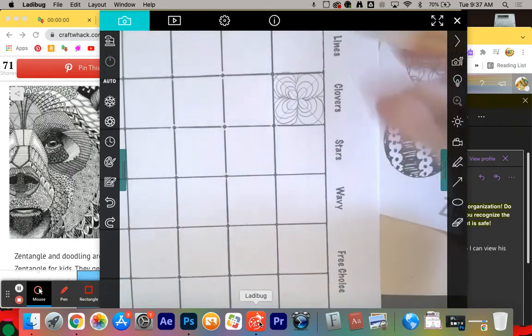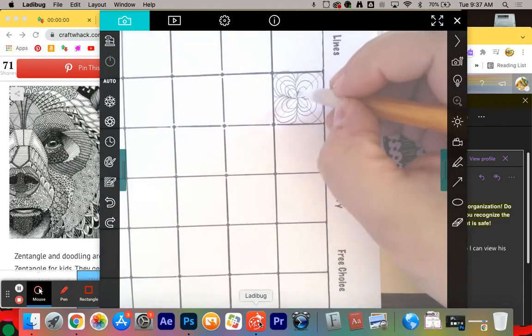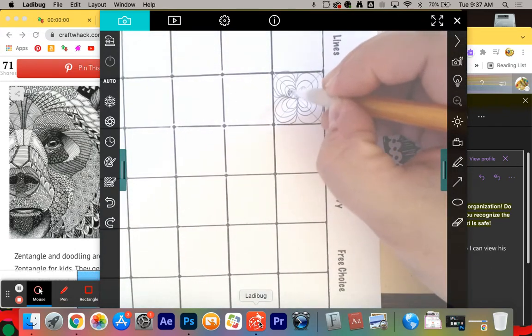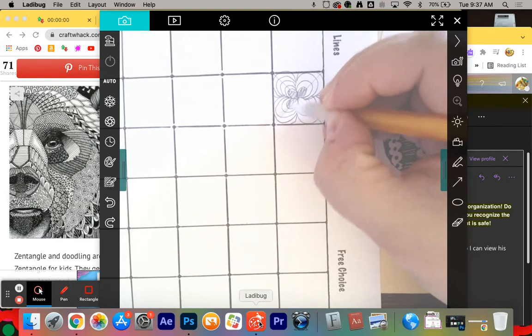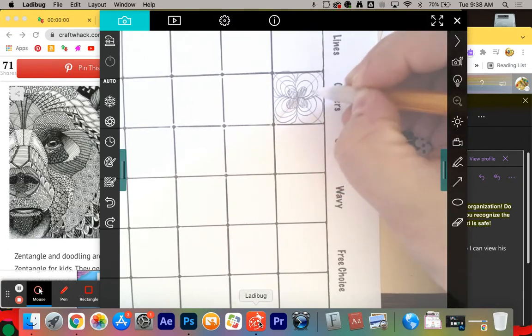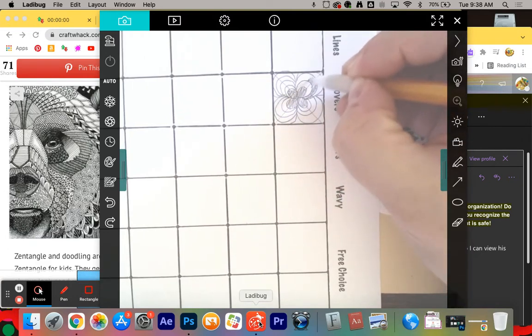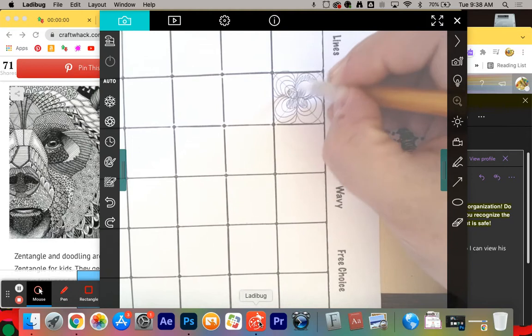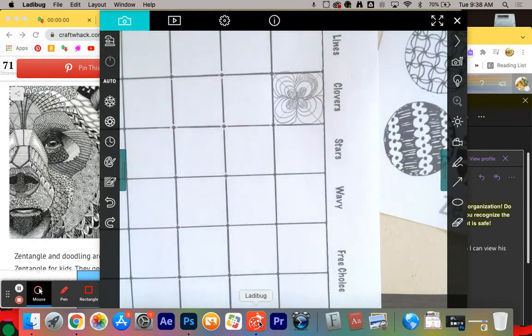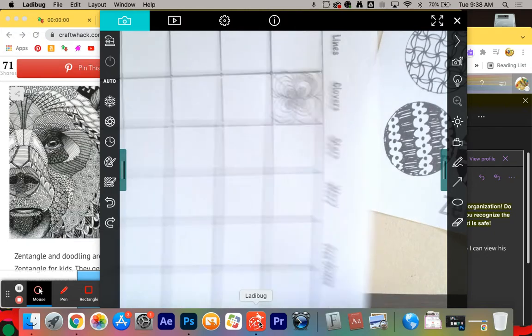If I choose to, maybe every other one is colored in. So maybe this one's colored in. Maybe I skip one. Maybe the next one's colored in. All of those little choices make something different. So that's up to you guys.